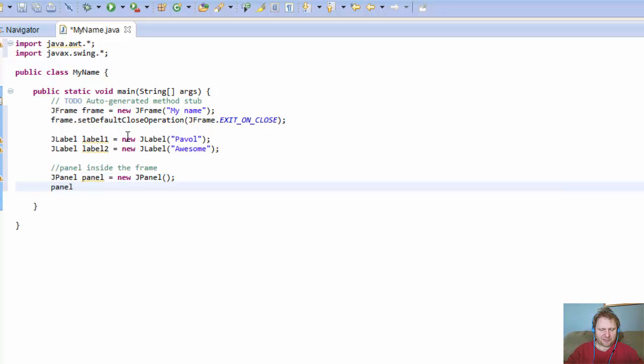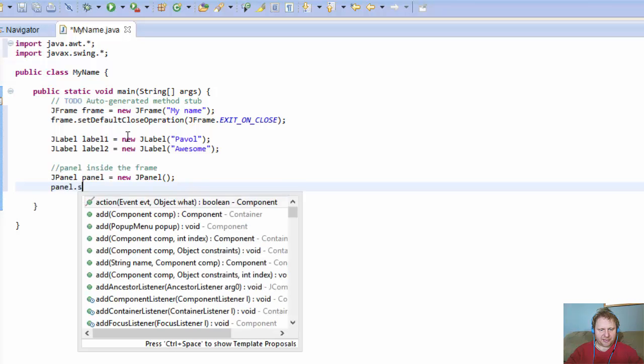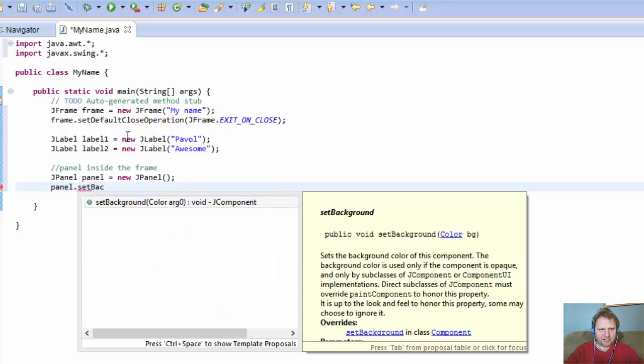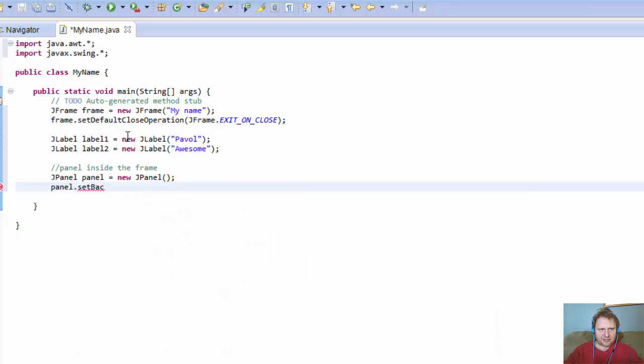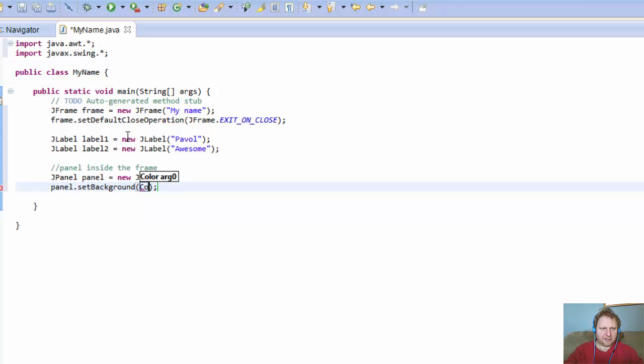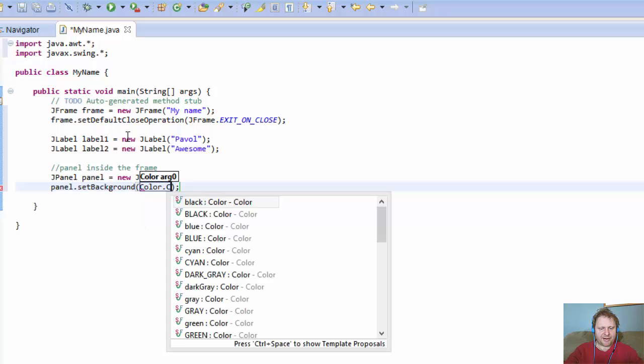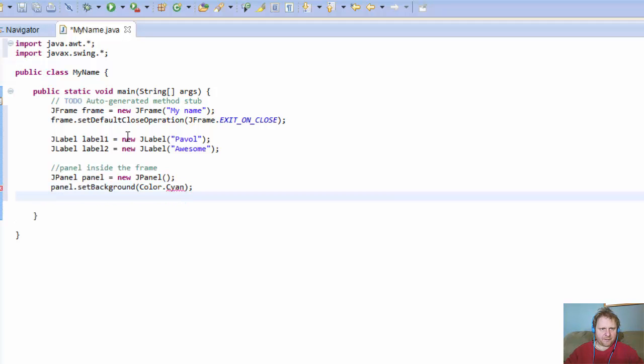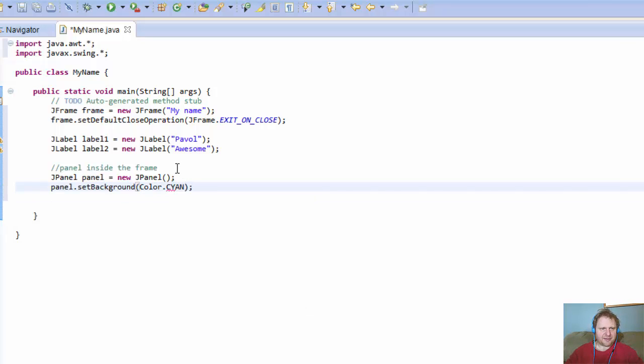Now we can do something with it, like setBackground, for example. SetBackground, I don't know, I like, how about cyan? Beautiful cyan. I think this has to be capitalized. Yeah, cyan. Yep.